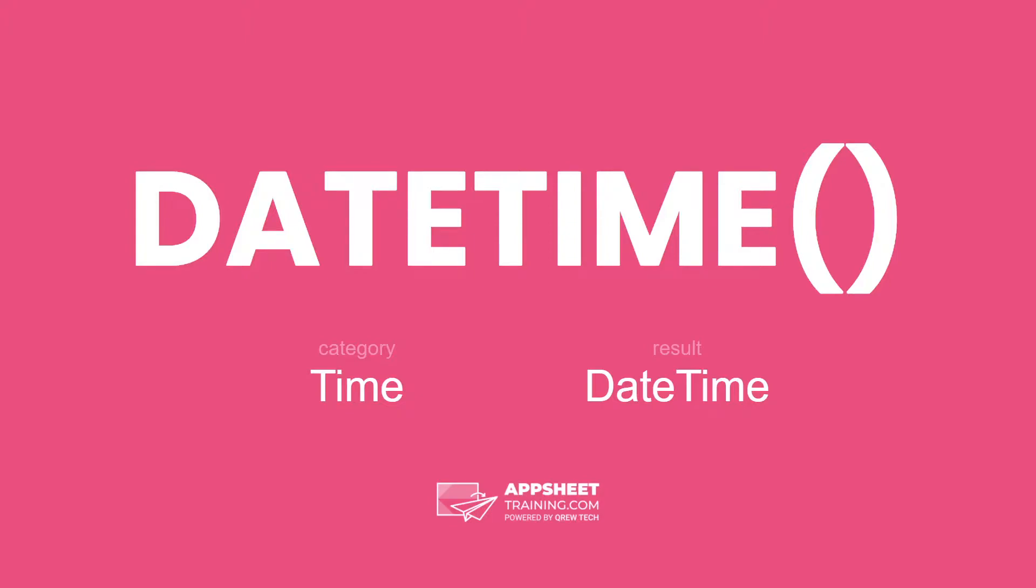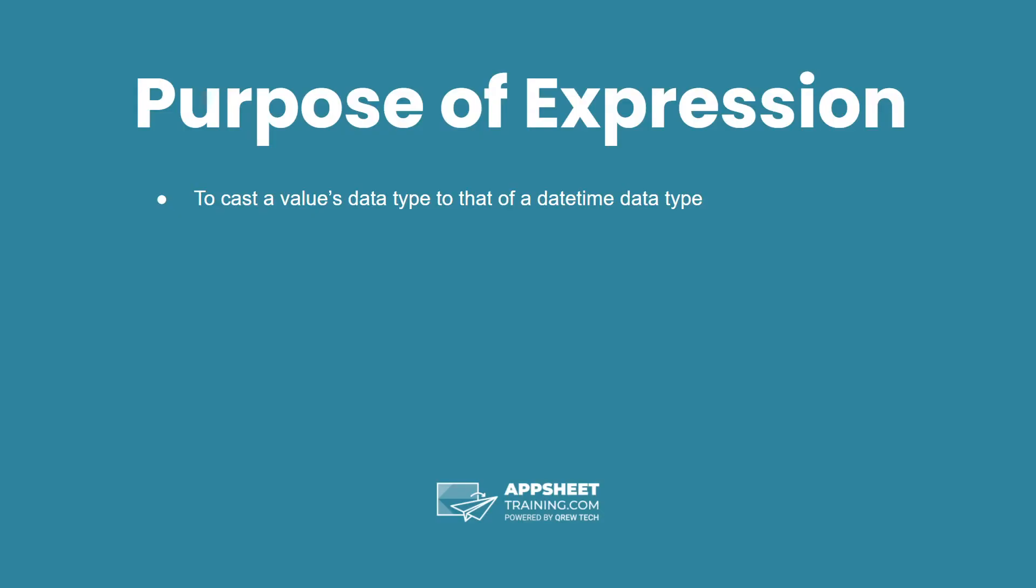The datetime expression is in the category time and has a result of a datetime data type. The purpose of this expression is to cast a value's data type to that of a datetime data type.